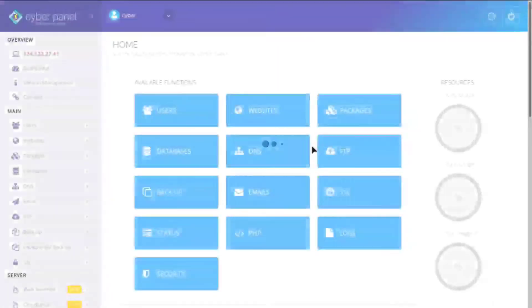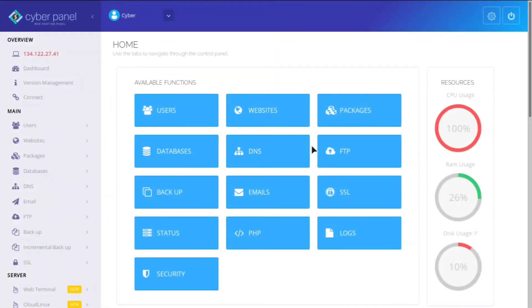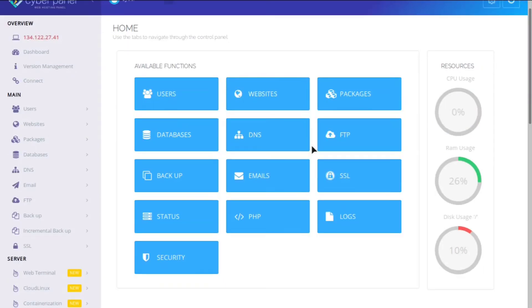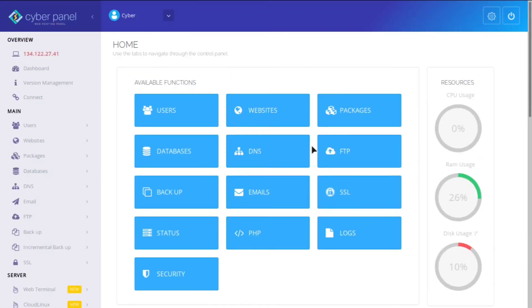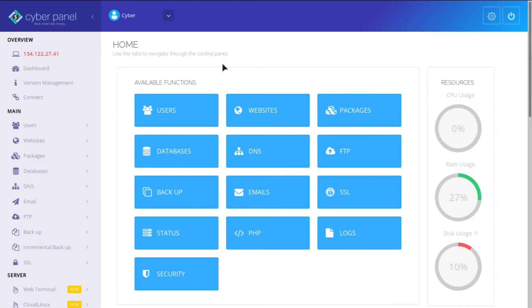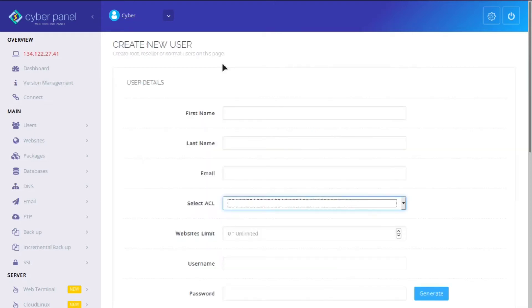If you guys are liking this so far, make sure to like, comment, and subscribe. Now we are in the CyberPanel dashboard. And it's really slick. It's really easy to use. And I'm going to show you some of the most popular features. However, I'm not going to show you all the features because there is just too much to go over.